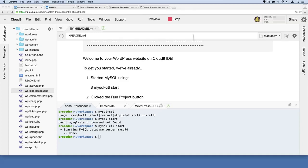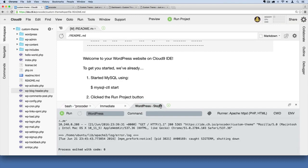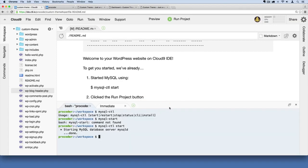Just to show you one more time, I'm going to stop my server here and start from a clean slate. Imagine I just logged back into Cloud9. I can close that extra terminal window out and close out all these other browser tabs.